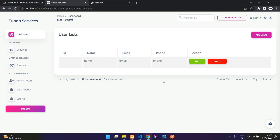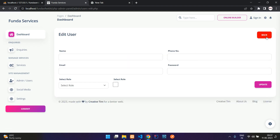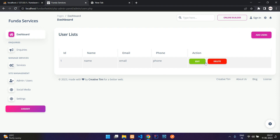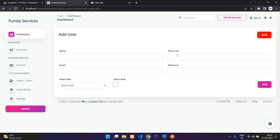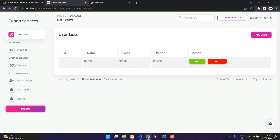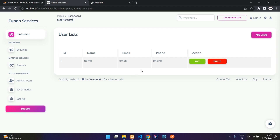Let's create the delete file: users-delete.php to keep a consistent naming structure. Save and refresh — perfect. We have successfully created all the pages: the user list, add user, edit user, and delete. In the next video we'll code the functionality to save, fetch, edit, and delete data. Thank you for watching — please subscribe, like, and share.